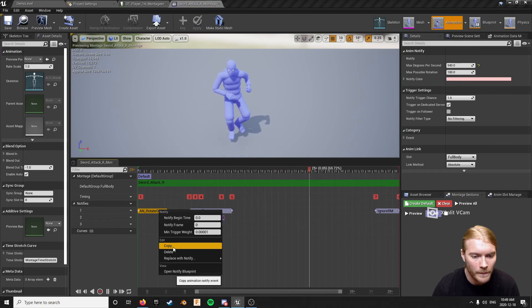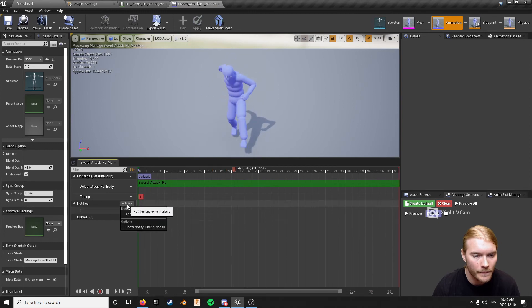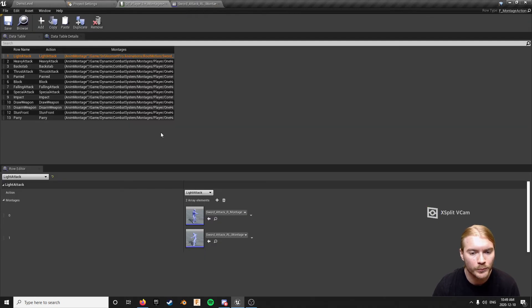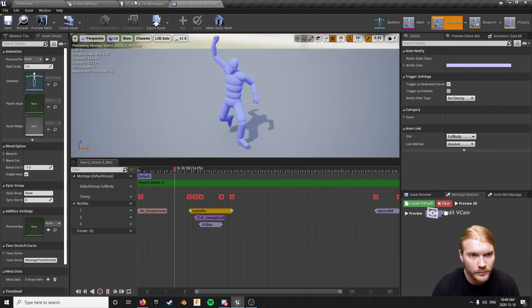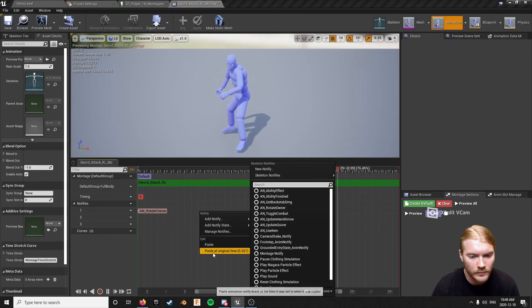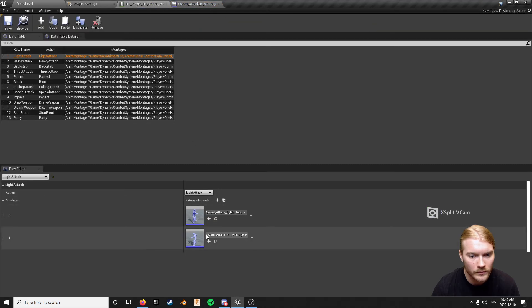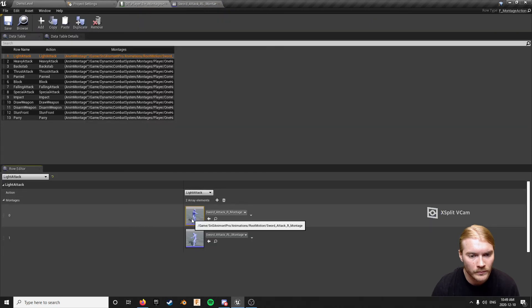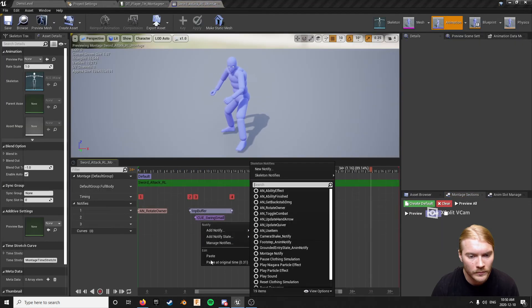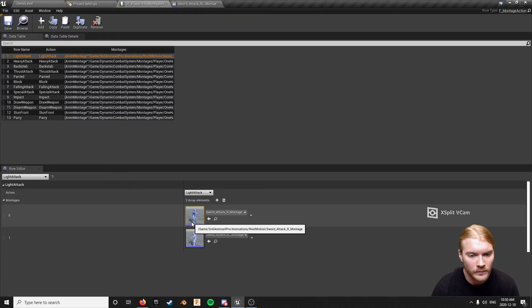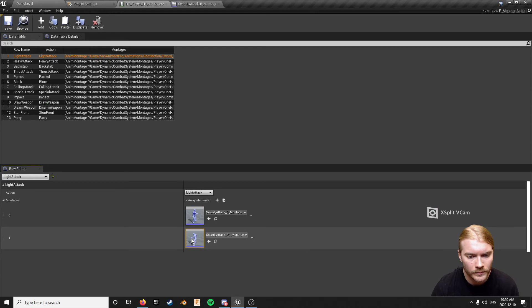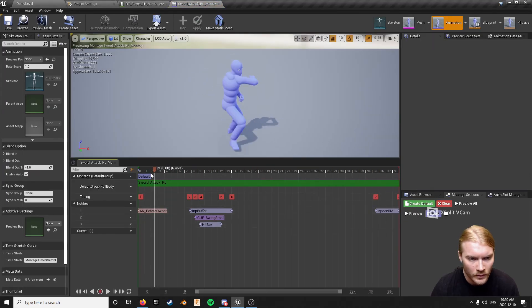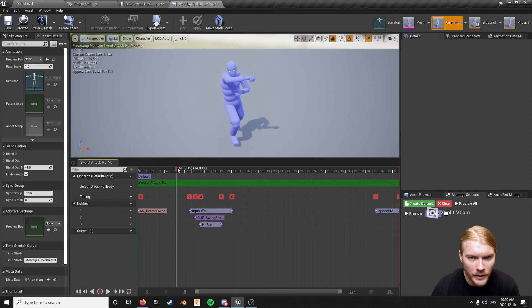Just go to your other one, copy, paste. It's probably 100% left again. Let's pull this back. Okay, so input buffer, point of commitment on this one is way early.